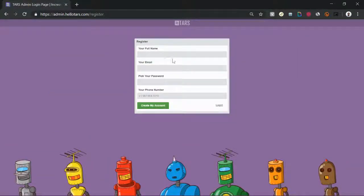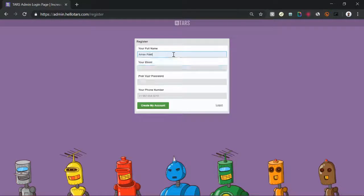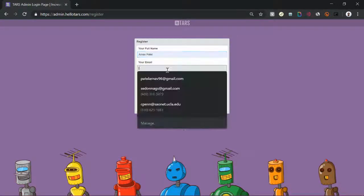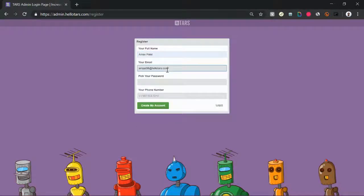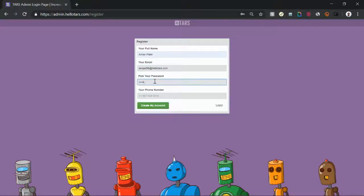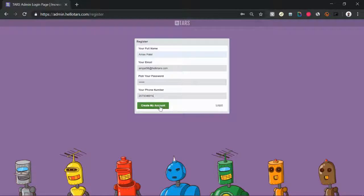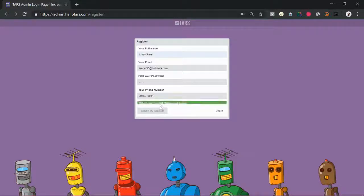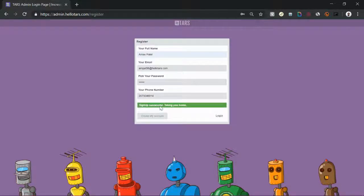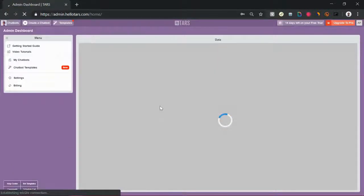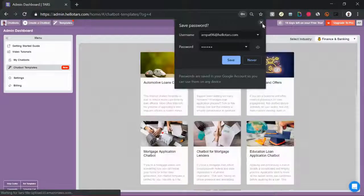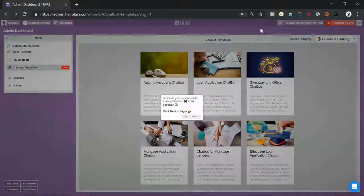Once you click the sign up button, there's gonna be a pretty standard looking sign up form. Give us your email, give us your name, choose a secure password, and give us your phone number because that helps us give you a better customer service experience. Hit the green create my account button and then that's going to initialize your account. It's pretty much like every other sign up experience you've ever experienced on the internet.